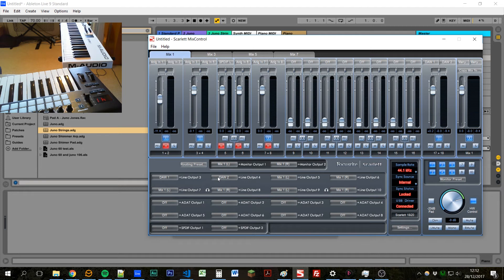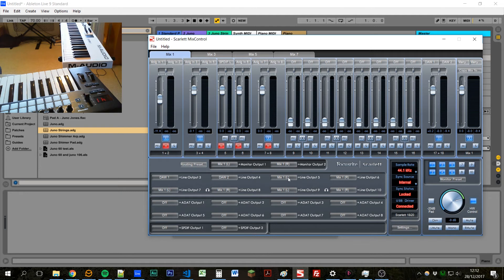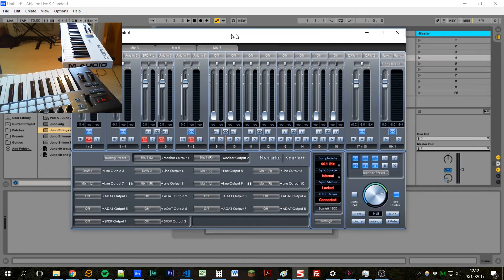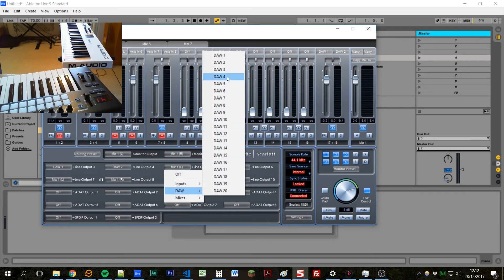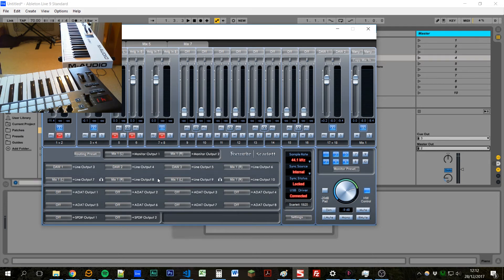which is kind of the first output on the Scarlett. And then door two is going to output four, and mix is going to output five. So if we wanted to get our third channel to go to the next output, we would click on this and say door and change like door three.